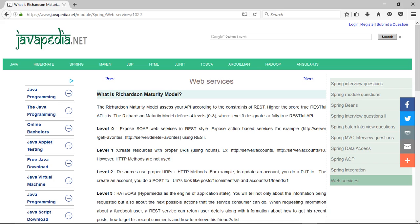What is Richardson Maturity Model? The Richardson Maturity Model assesses your API according to the constraints of REST. Higher the score, the more true RESTful API it is.